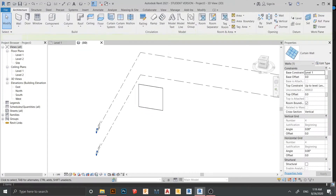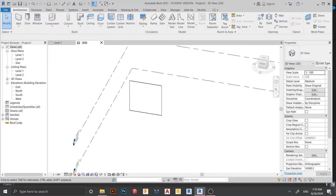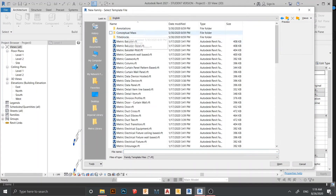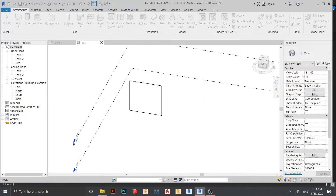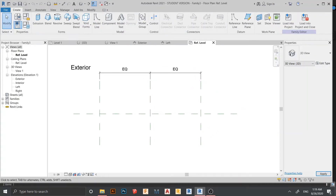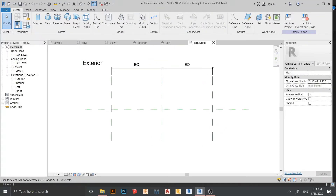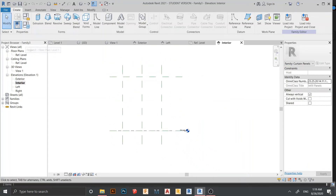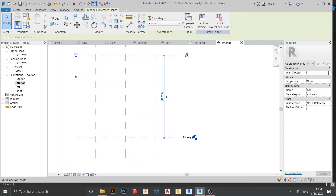Now I need to create my curtain panel first. I'm going to create a new family file — go to New, then Family. Go to the English templates folder and find this one: the curtain wall panel template. Just double-click to open it.